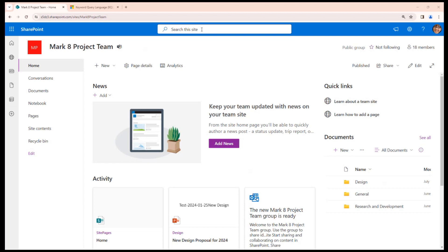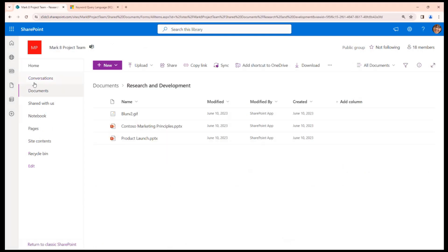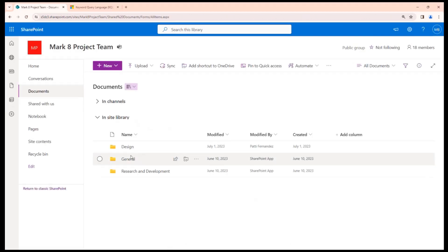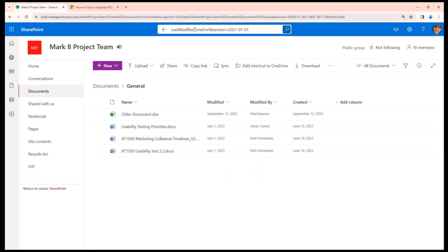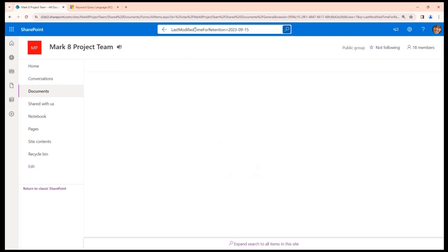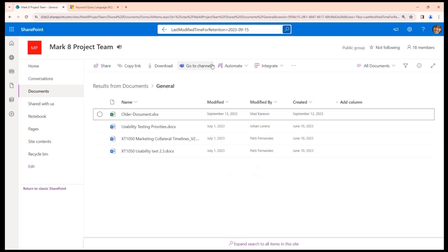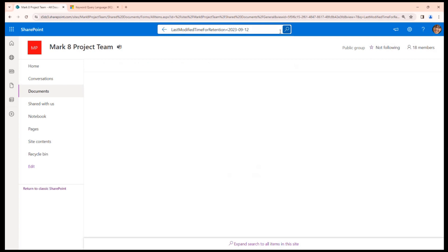And here, let me go to another folder so I can see the document last modified September 13 and July 1st. If I use metadata last modified time for retention and I specify let's say 2023 September 15, I'll get all four documents. But if I specify here September 12 for example, I'll get only those three documents.